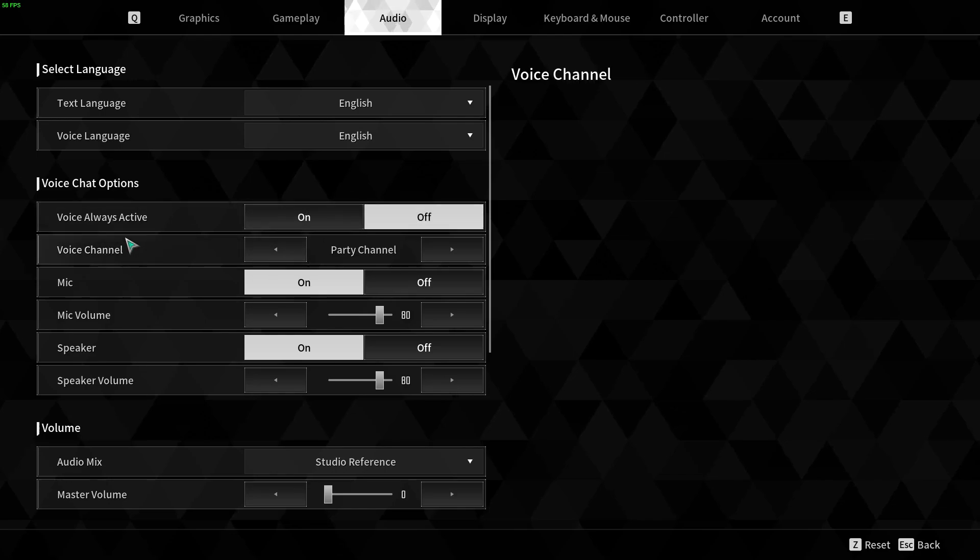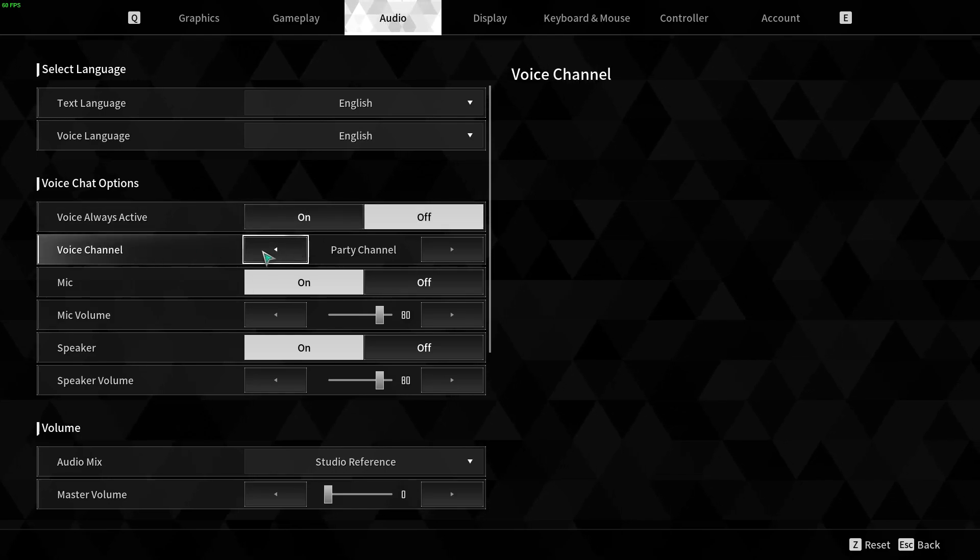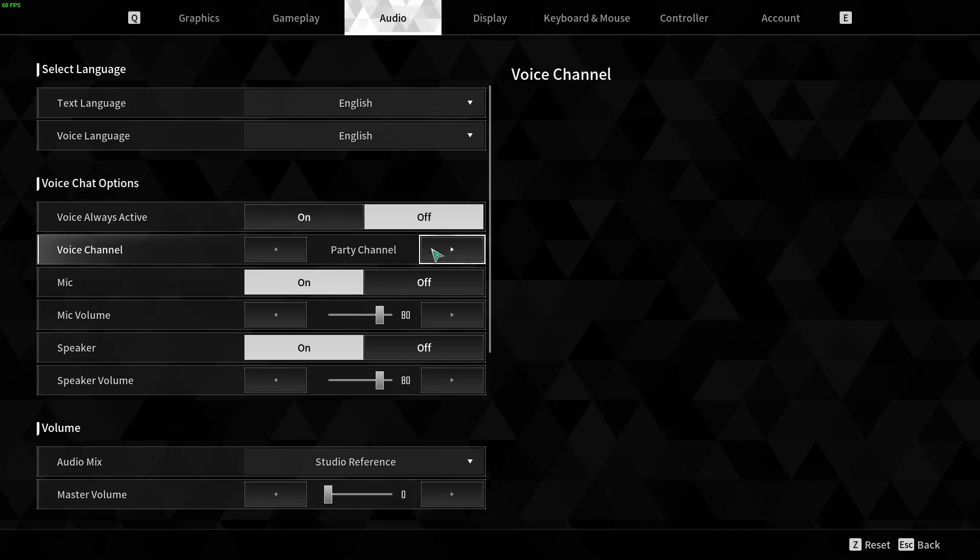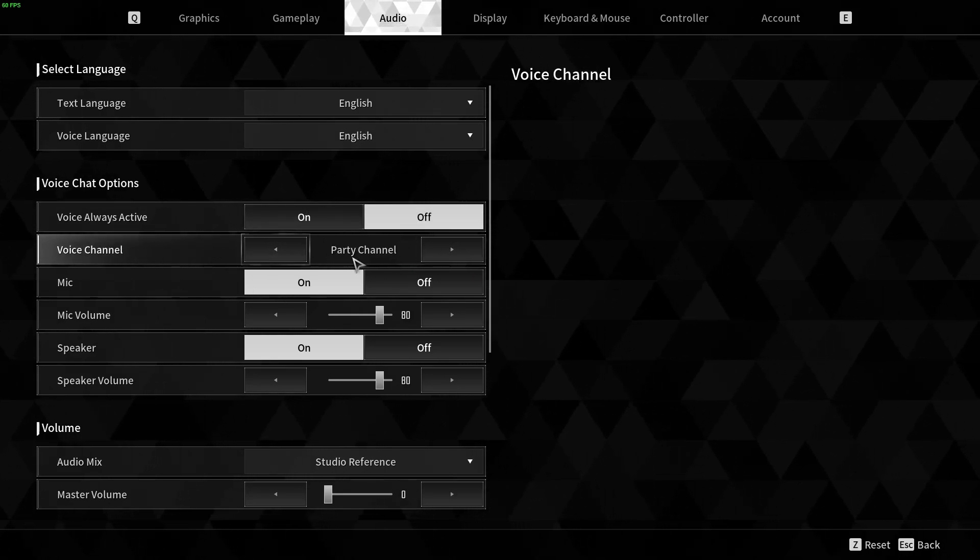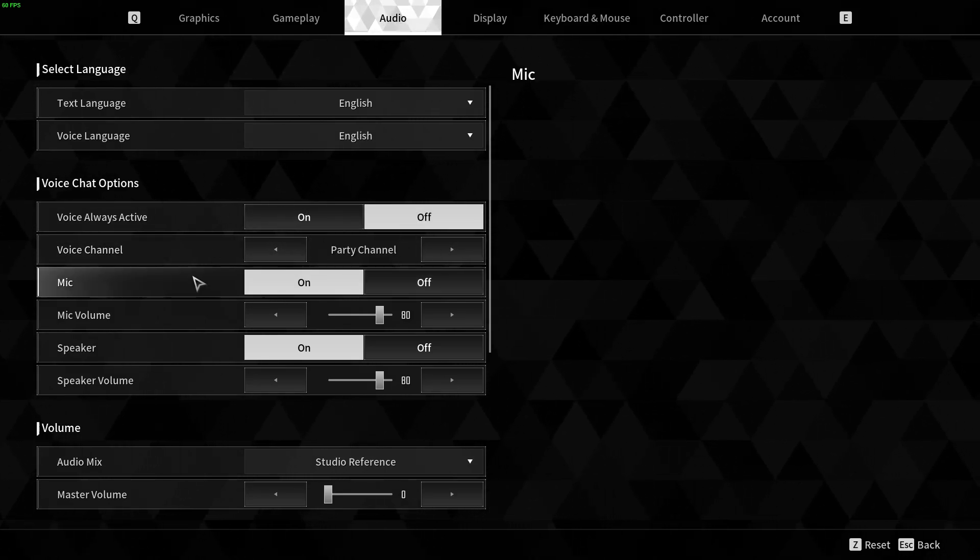And next thing is voice channel. You can switch between two different channels: squad channel and party channel.